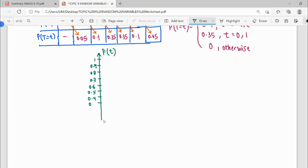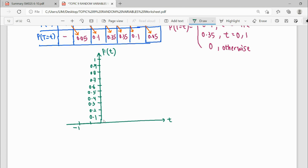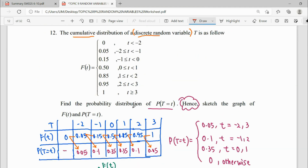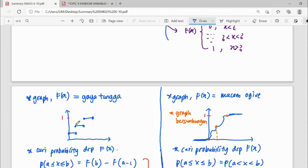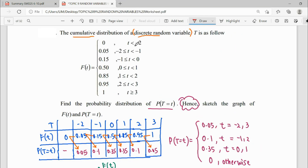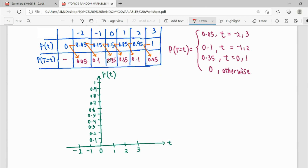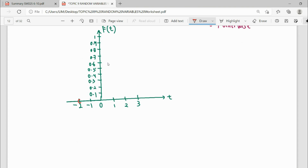For the x-axis, as we know it stands for our random variable t. Our random variable t starts with negative 2, then negative 1, 0, 1, 2, and 3 — that's all. So how to draw it? The style of tangga (staircase): when you have equals, you have a filled circle. When you don't have equals, you will have an open circle. So less than negative 2, the height of this step is 0.